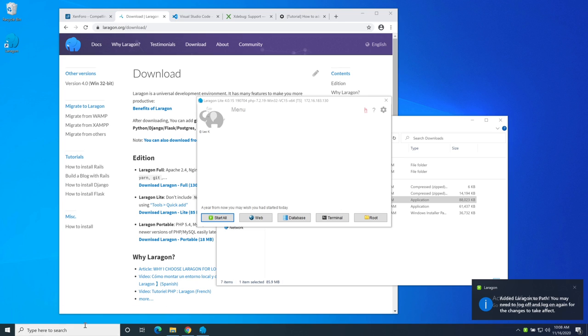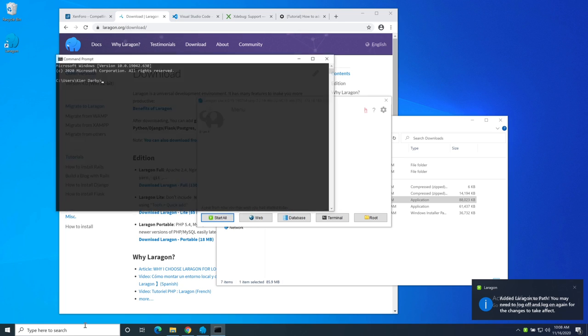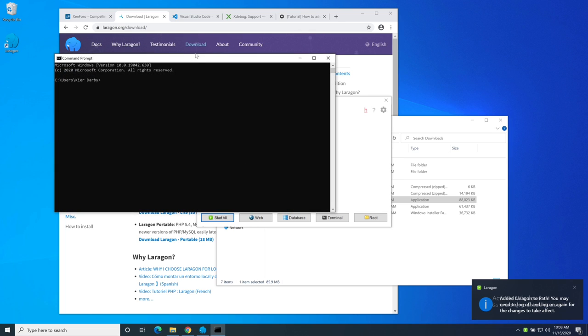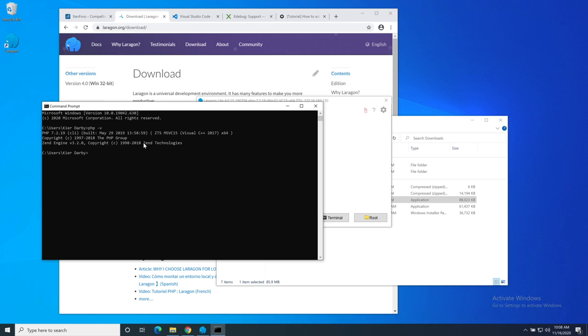I'm going to add Laragon to the path and it's done. Then I can open a command line. It's important to note that this has to be a fresh terminal because otherwise it won't have received those new path updates. From here we should be able to run something like PHP -v to get the version. There it goes.